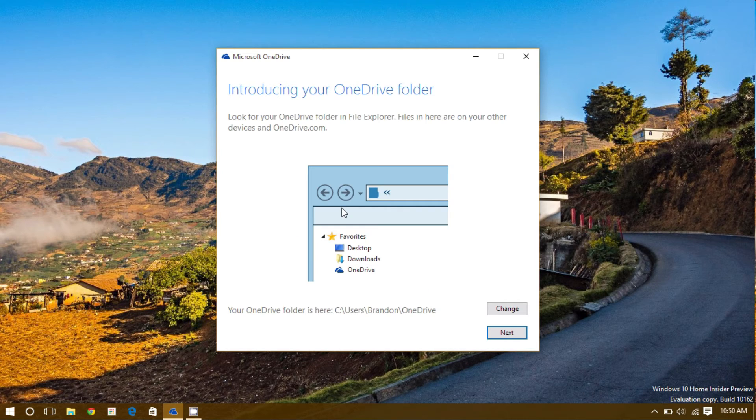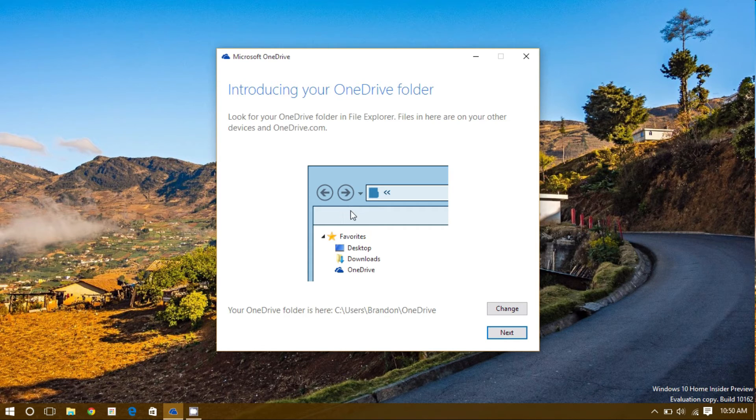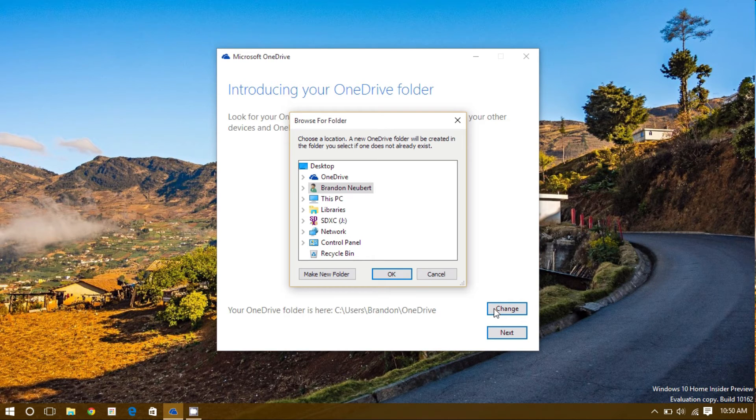For most users, the default location for OneDrive should be sufficient. However, I would like to change it since I'm using a two-drive system and OneDrive has more space than the other. To change it, click the Change button and navigate to your new folder.